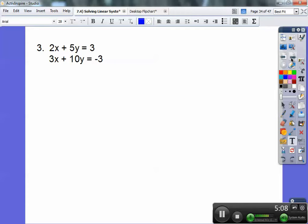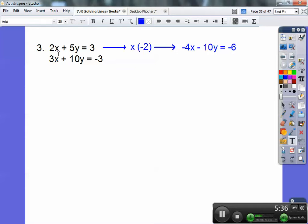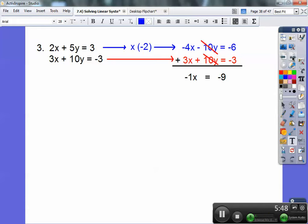2x plus 5y equals 3, and 3x plus 10y equals negative 3. I can see that if I multiply the top equation by negative 2, it'll get me a negative 10y that will cancel out the positive 10y. Multiplying the top by negative 2: this times negative 2 is negative 4x, this times negative 2 is negative 10y, and 3 times negative 2 is negative 6. Sliding the bottom equation over and adding: negative 4x plus 3x is negative x, the negative 10y and positive 10y cancel, and I get negative x equals negative 9, so x equals positive 9.